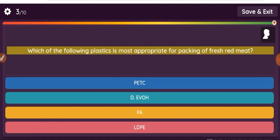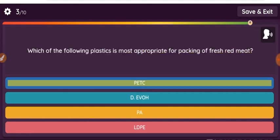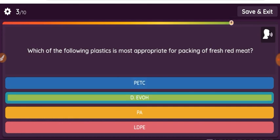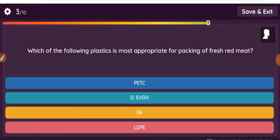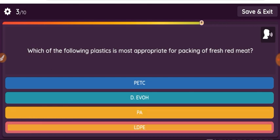Question: Which of the following plastics is most appropriate for packing of fresh red meat? Option 1: PET. Option 2: EVOH. Option 3: PA. Option 4: LDPE.